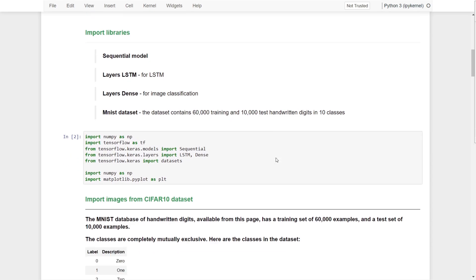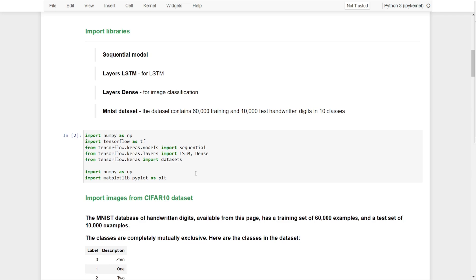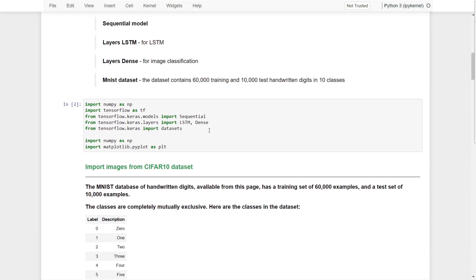What we are going to do is import the sequential models, import the LSTM, import the dense layers. The dataset we are going to use is the MNIST dataset, which contains 60,000 training and 10,000 test handwritten digits in 10 classes. So we are going to predict the handwritten digits.